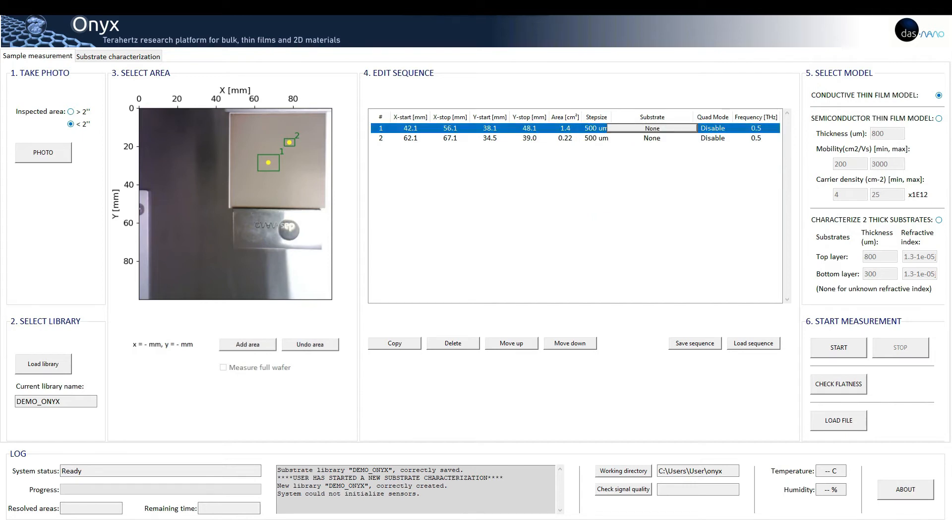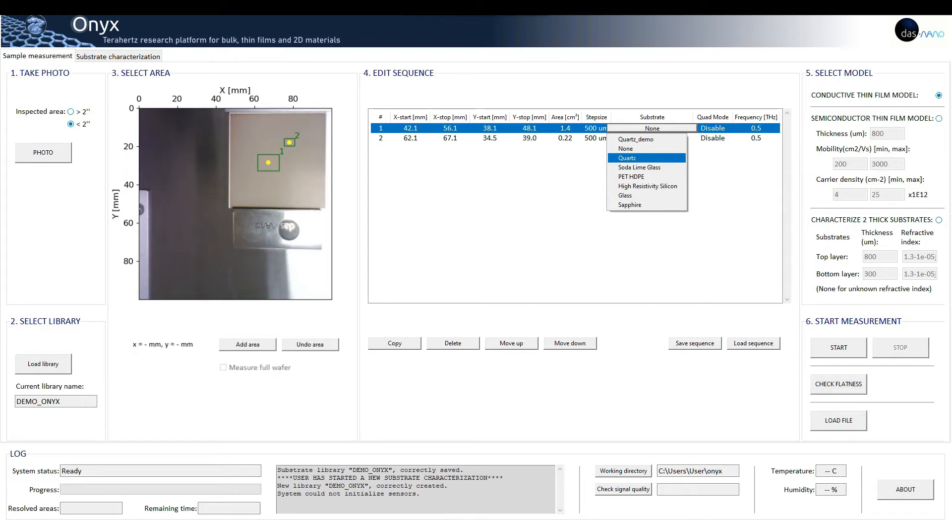The substrate used, as you can see, the pre-characterized substrate called Quartz Demo, appears together with other frequently used substrates provided with the instrument.